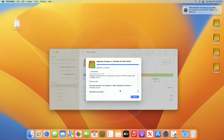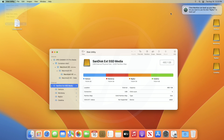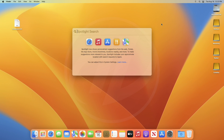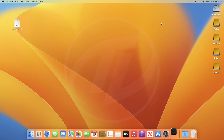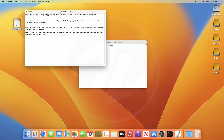After partitioning is done, close the Disk Utility. Now, open Terminal and execute each of the create install media commands, one by one, for each of your macOS versions.